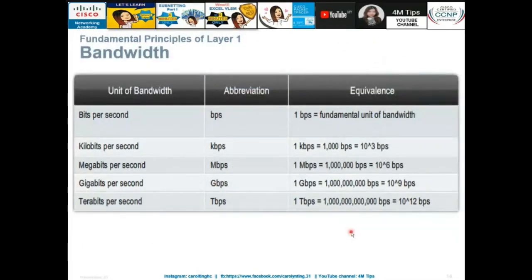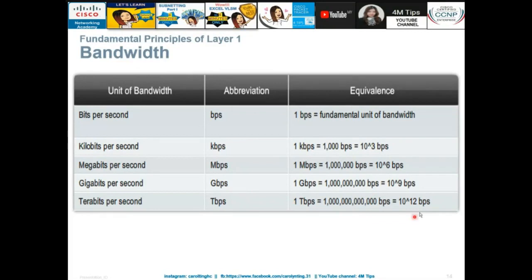The unit of bandwidth is bps — bits per second. For example, 10 terabits per second is higher than 10 Gbps because tera is 10 to the power of 12 bits per second. The highest bandwidth unit is terabits per second.